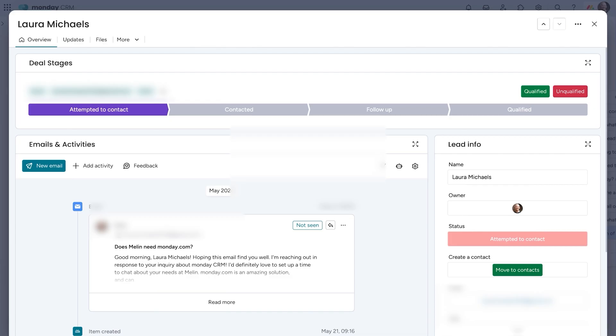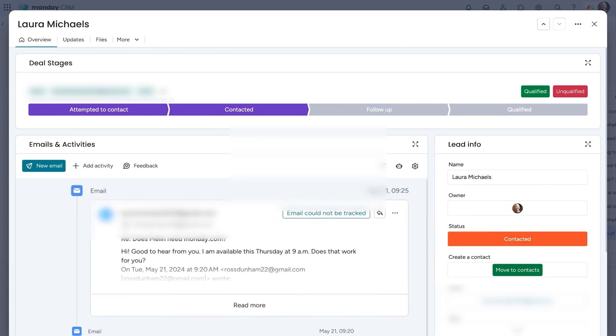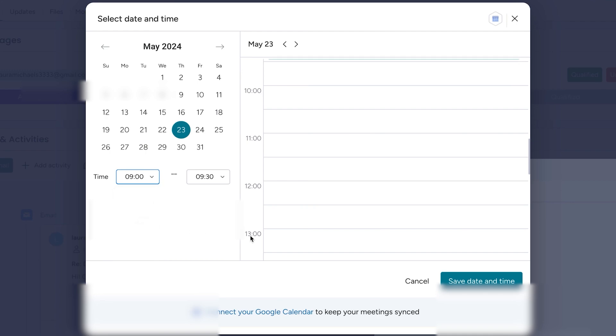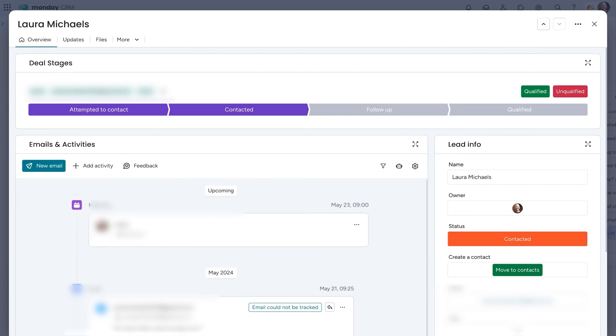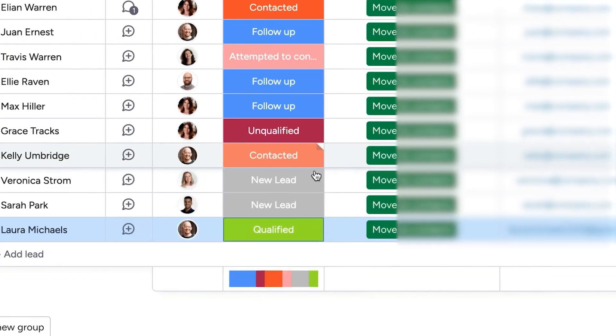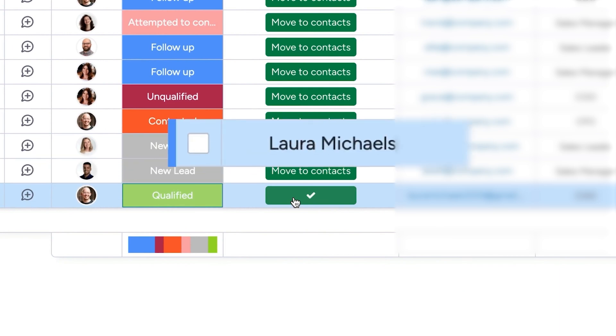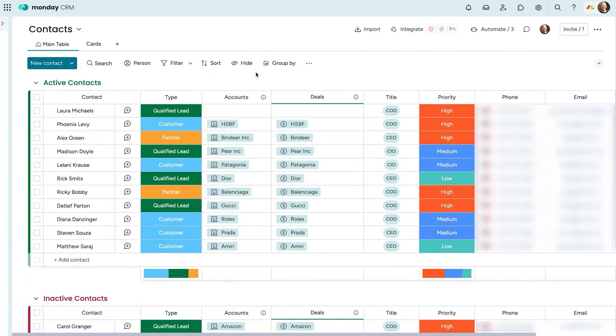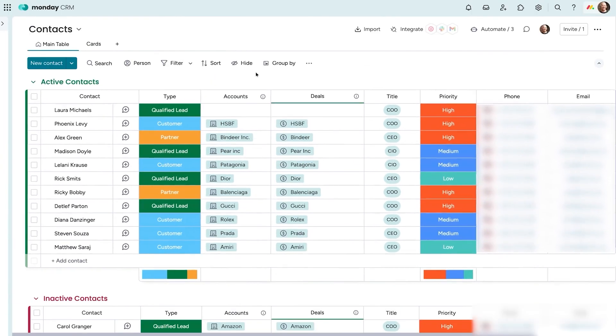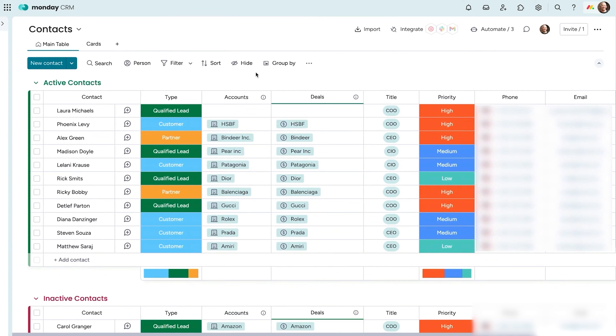Communicating with leads is easy with built-in tools for email and activity tracking. You can send personalized emails from a shared team address, ensuring that every interaction is professional. Automations notify you the moment a lead engages, so you can respond at the right time. Once a lead is qualified, converting them into a contact takes just one click, keeping everything connected as they move through your sales process.